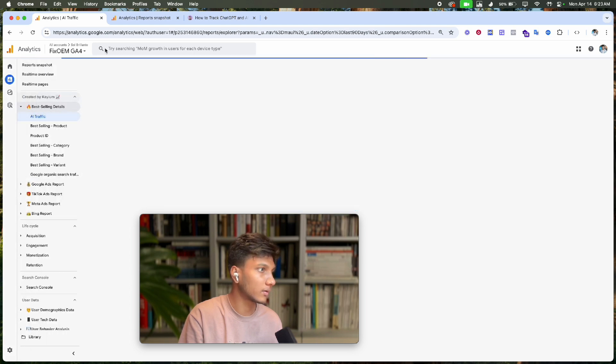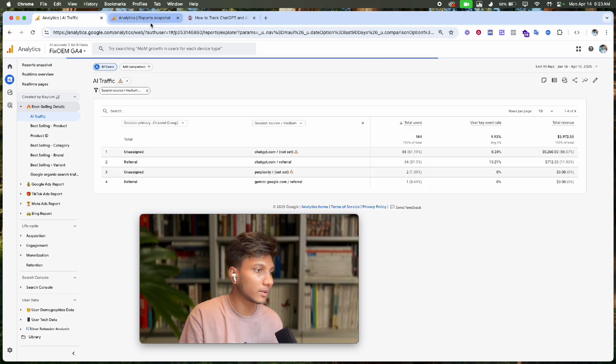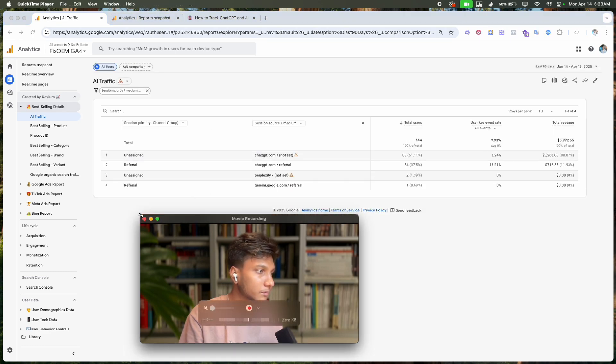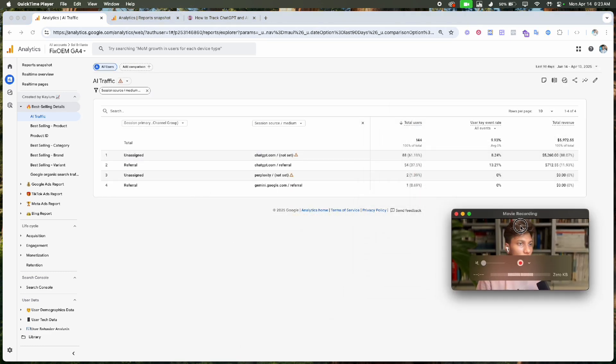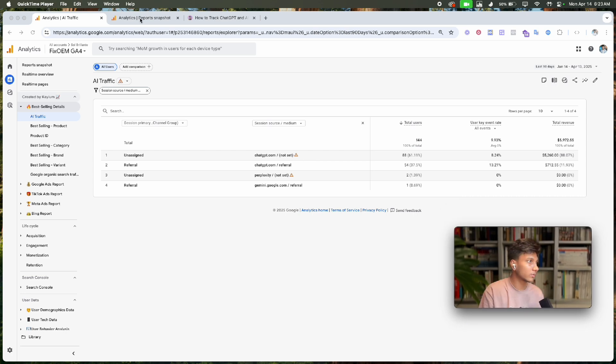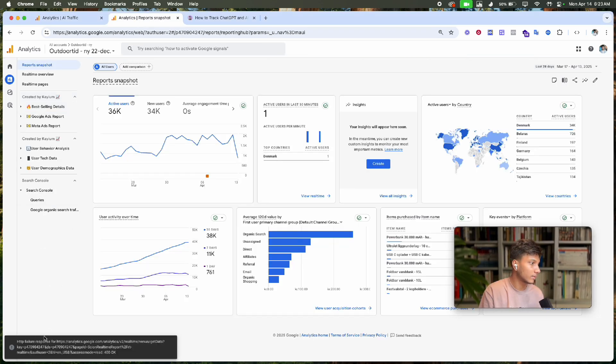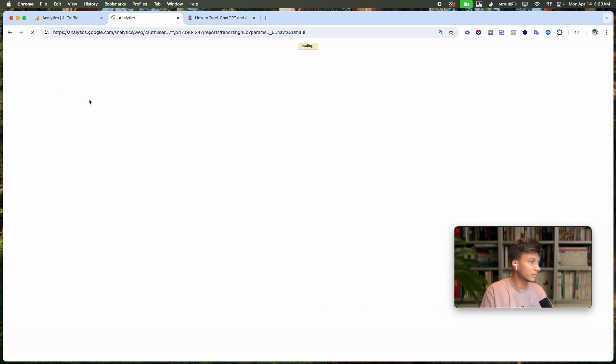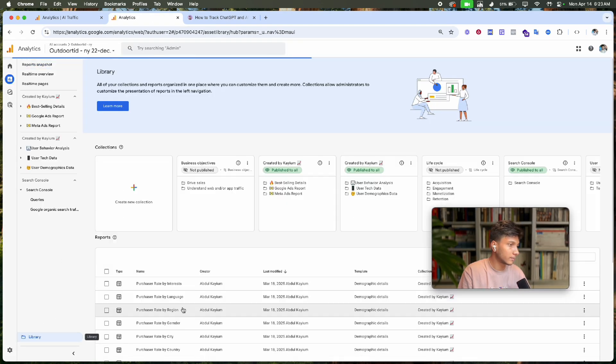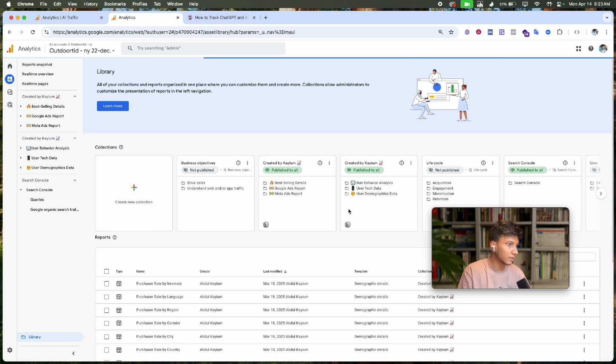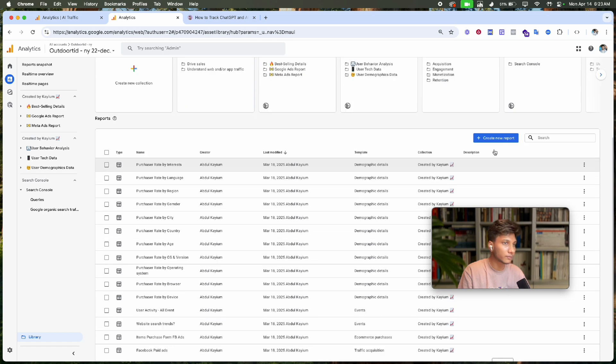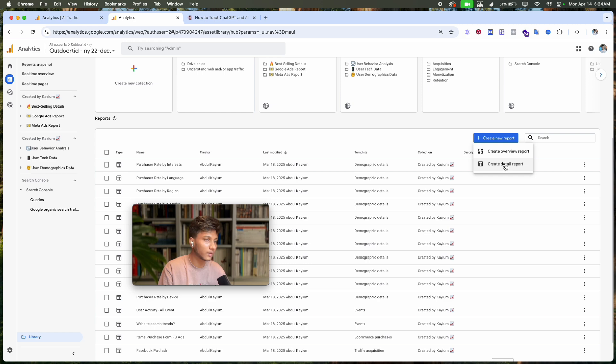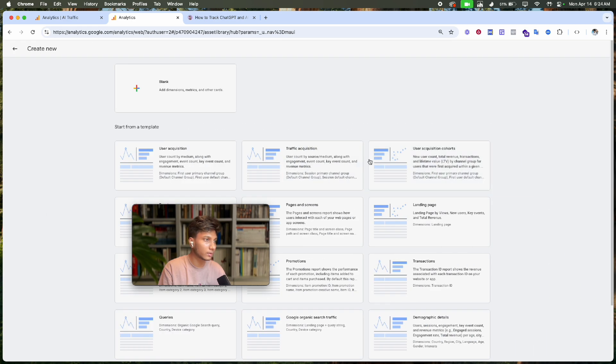First, go to your Analytics 4, then go to the Library section, reload the library, and click 'Create new report'. Click 'Create detailed report' and then click on 'Traffic Acquisition'.